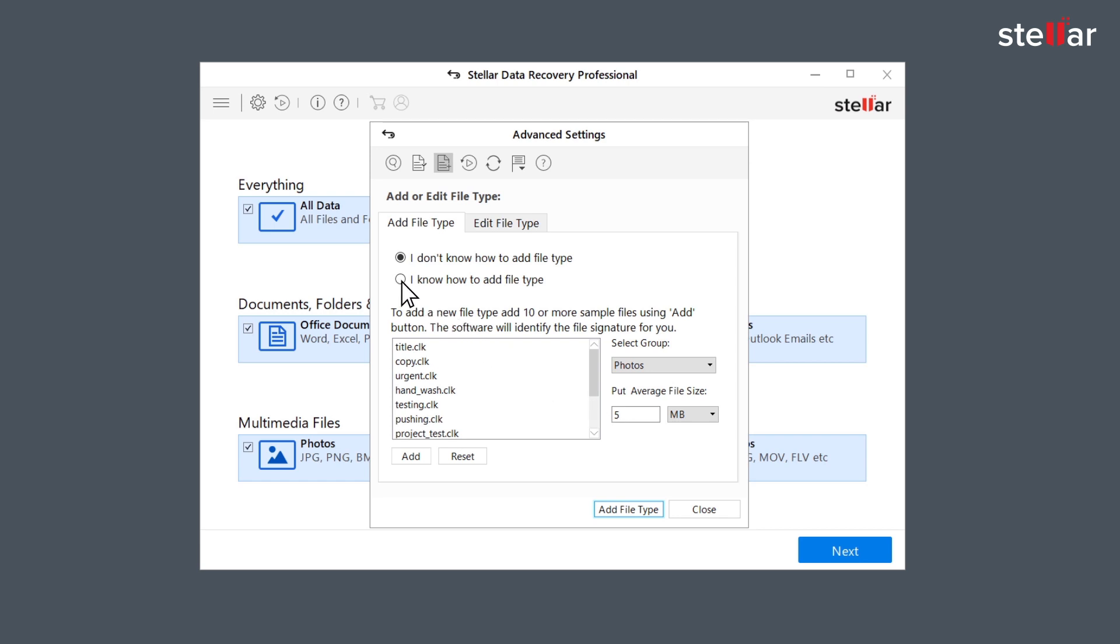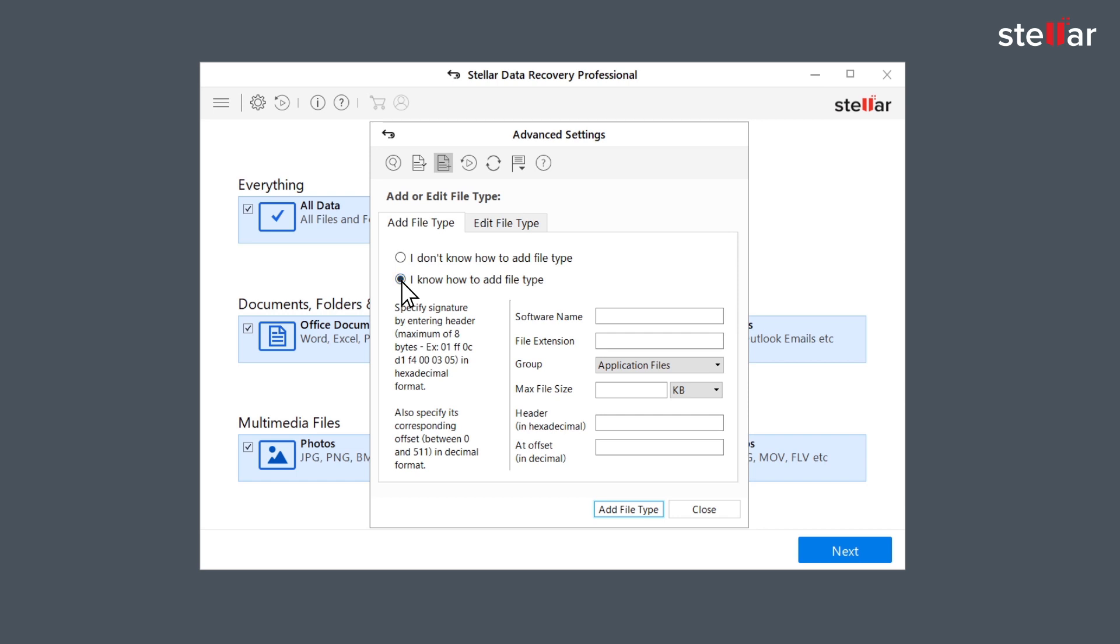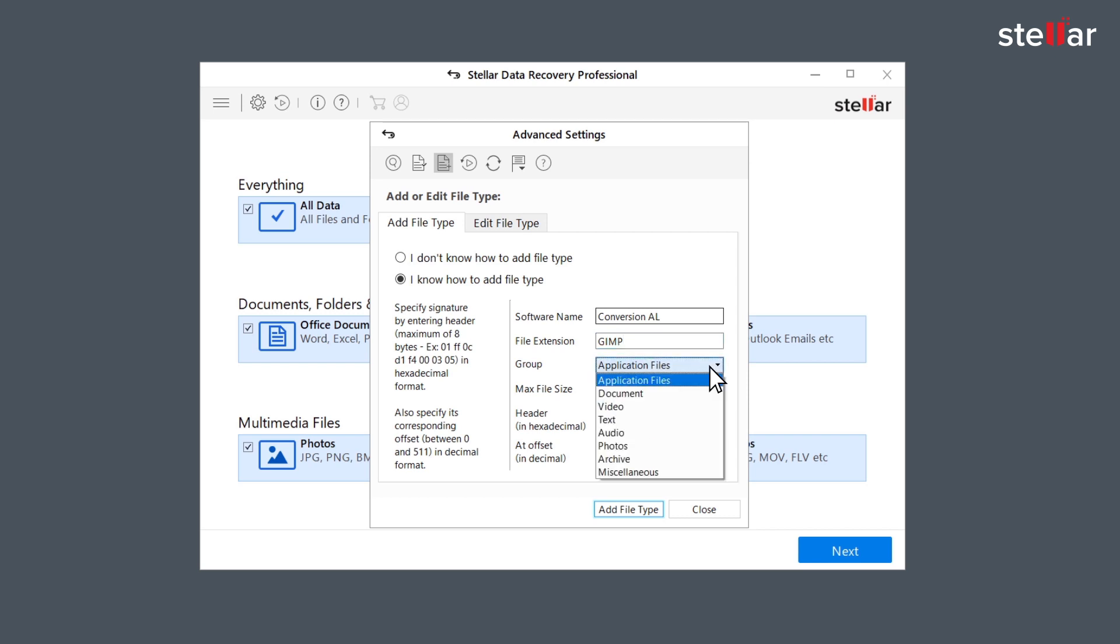Now let's add header using the second option which is I know how to add header. Here you can manually specify software name, file extension and select group from the drop-down list.